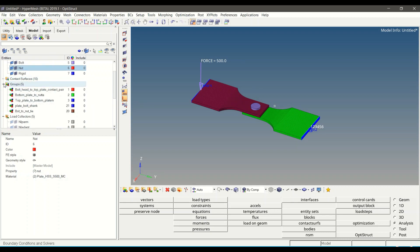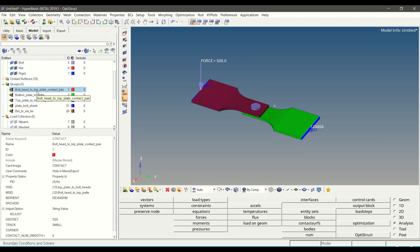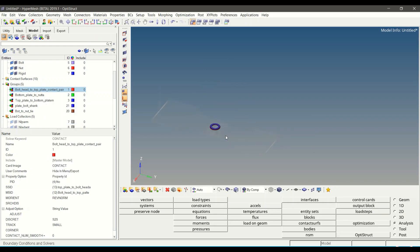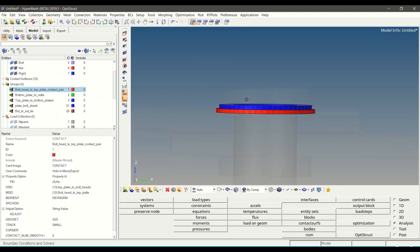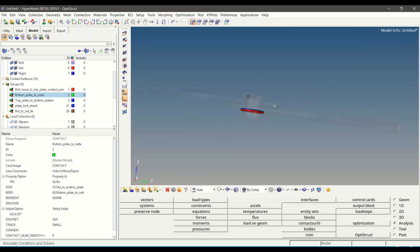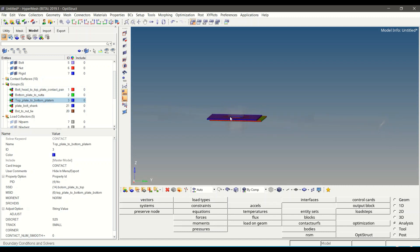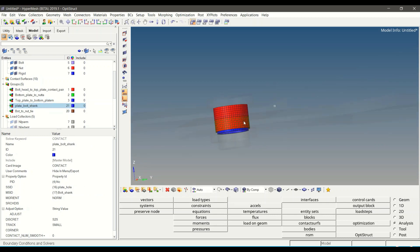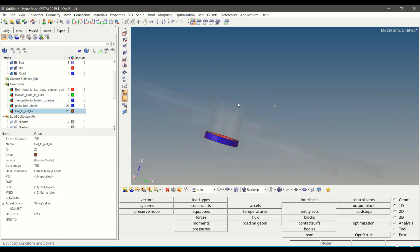Contacts are predefined in this model. The first contact is between the bolt head and the upper plate — the blue surface represents the master surface and the red surface is the slave surface. The second contact is between the nut and the bottom plate. The third contact is defined between the two plates, then there is a contact between the bolt shank and the plate holes, and finally the contact between the bolt and the nut.